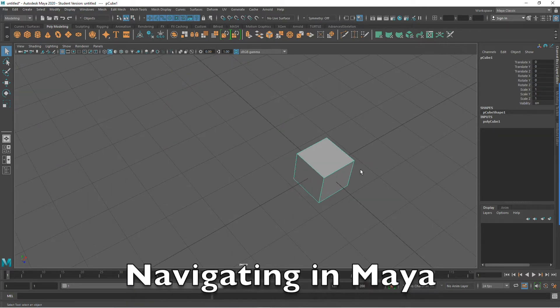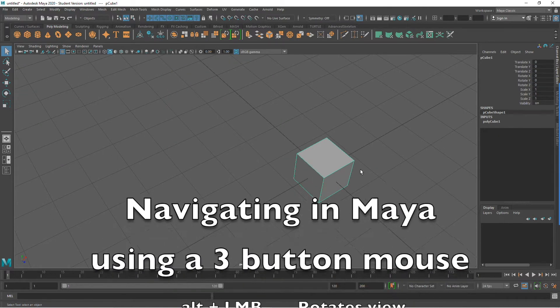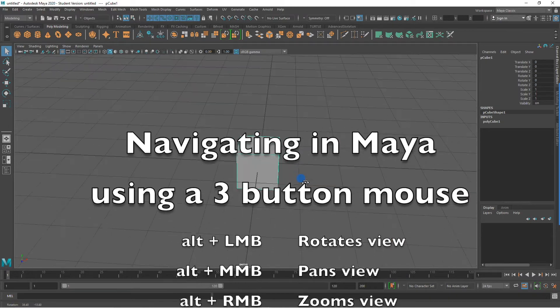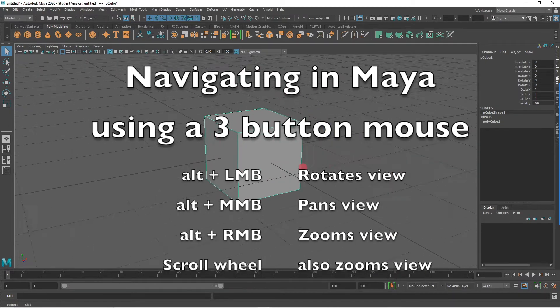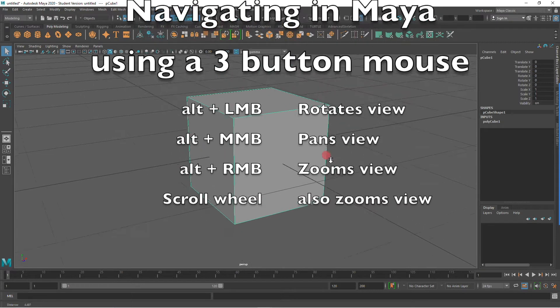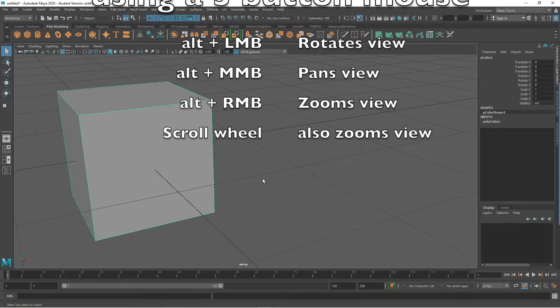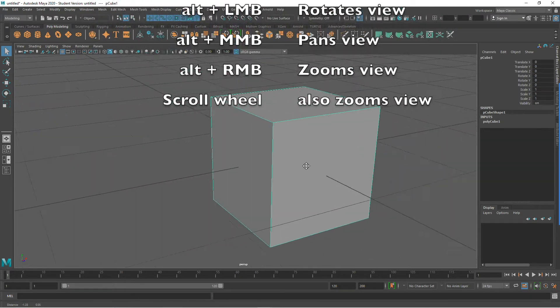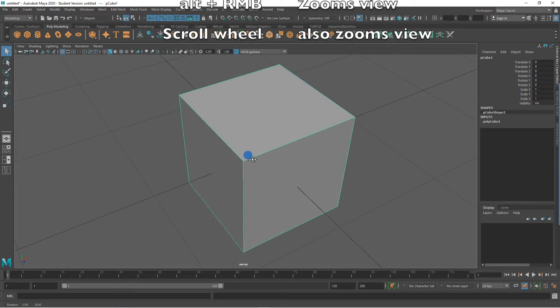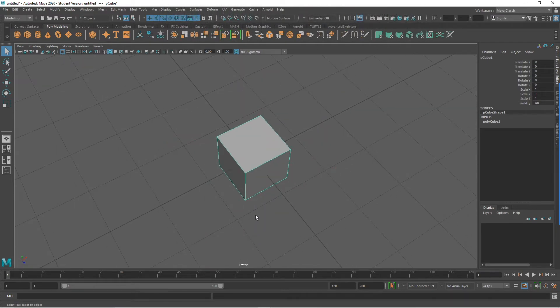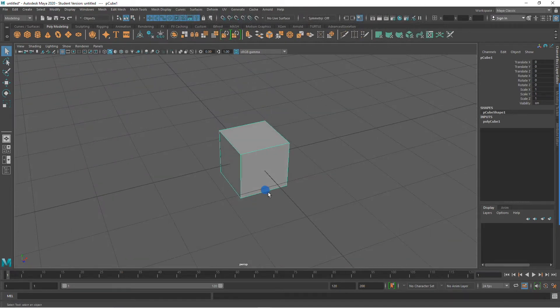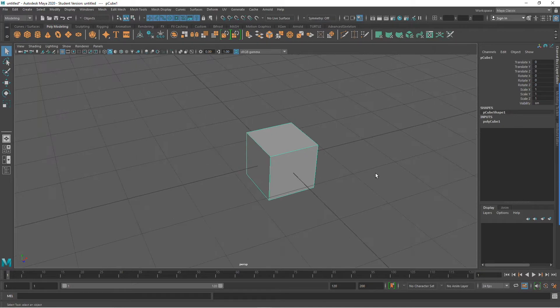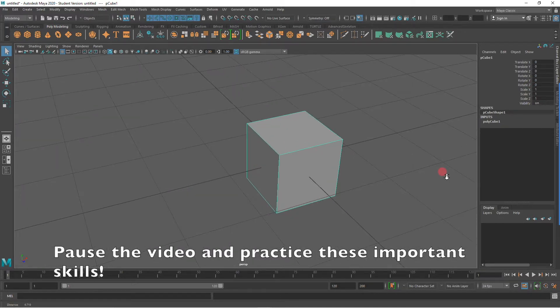In summary, to navigate in Maya using a three-button mouse, ALT plus the left mouse button will rotate your view. ALT and the middle mouse button will pan the view. ALT right mouse button will zoom the view. The scroll wheel will also zoom the view. This would be a good time to pause the video and practice these very important skills.